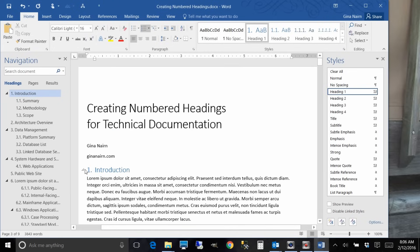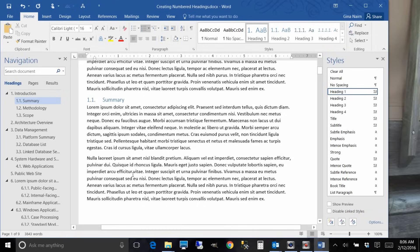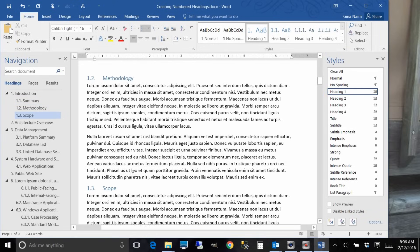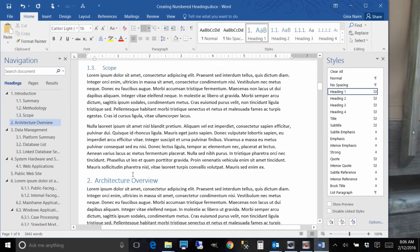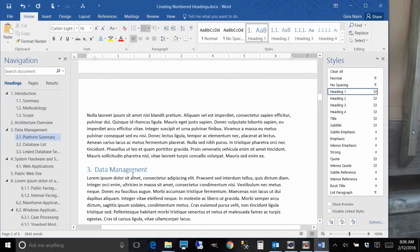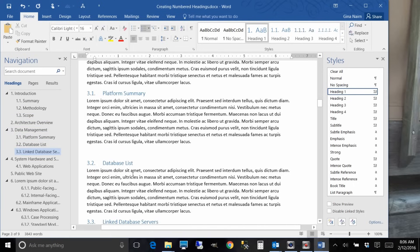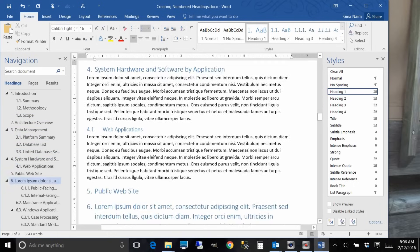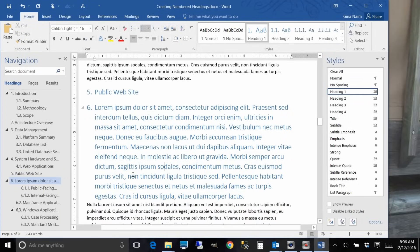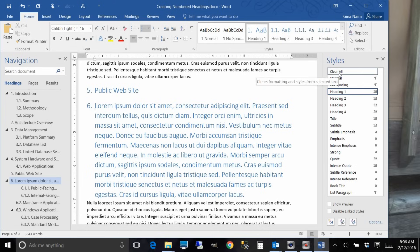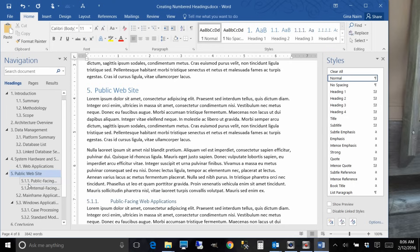And you can see that the numbering was all applied. Now sometimes if you have some craziness in your formatting you'll see something like this. So if that happens then don't worry, just hit clear and your numbering all falls back into place.